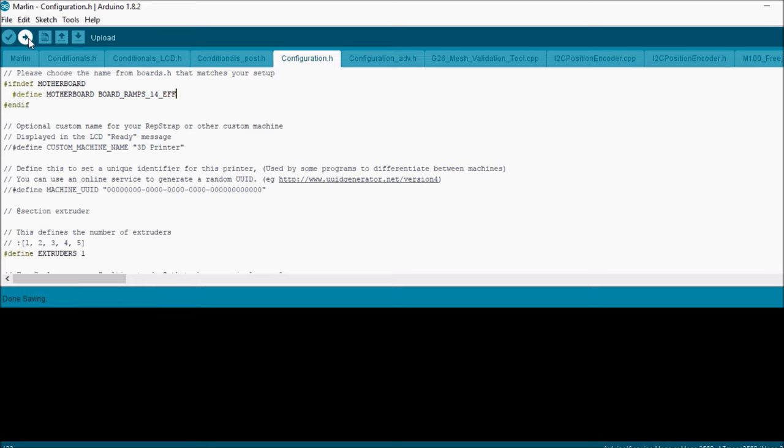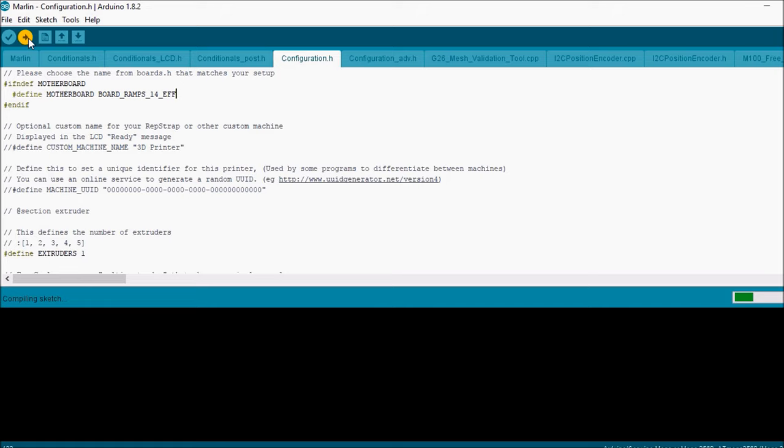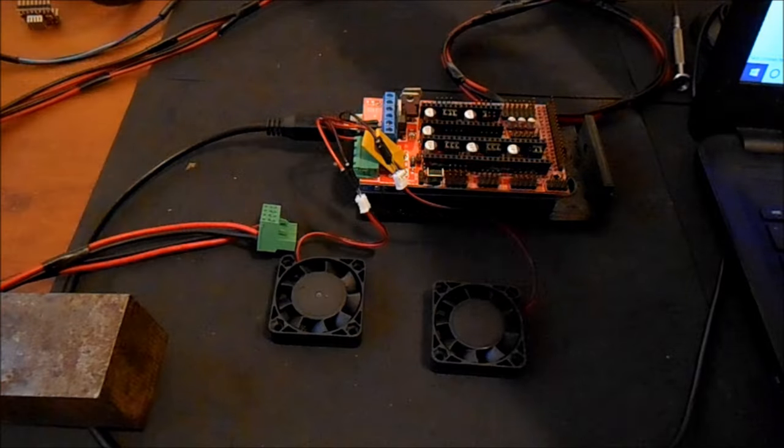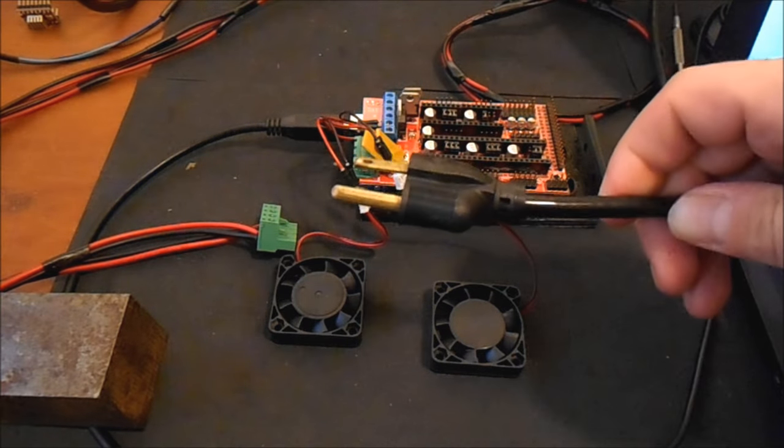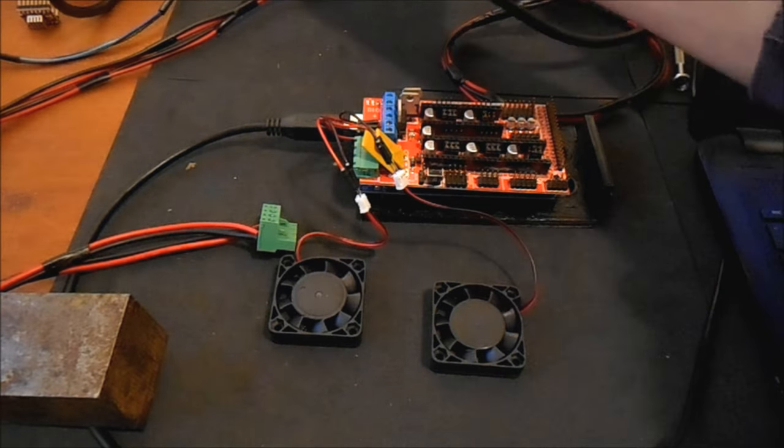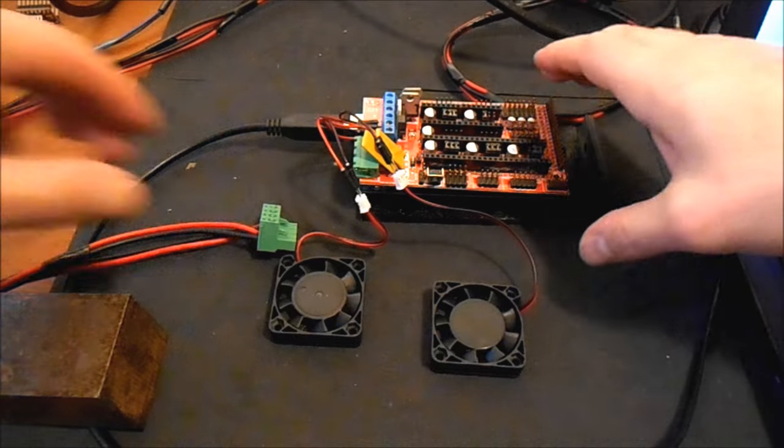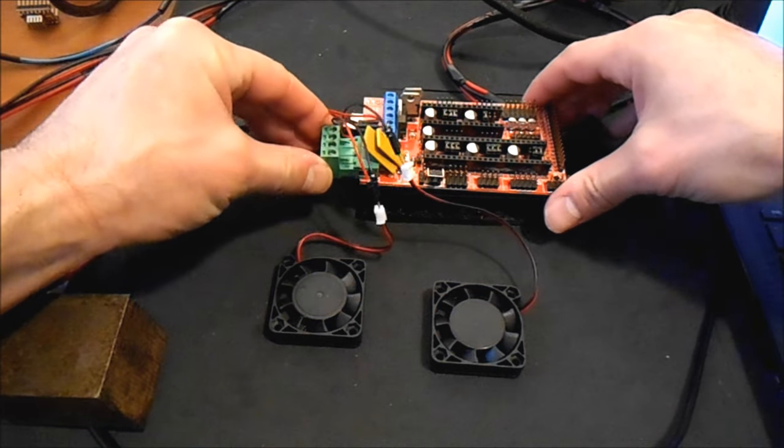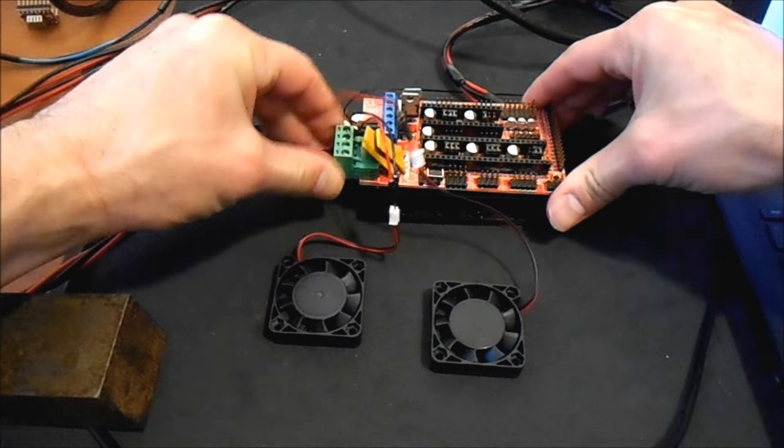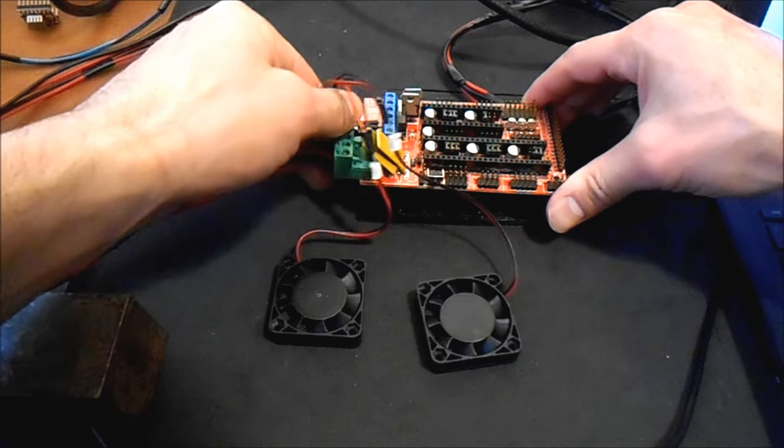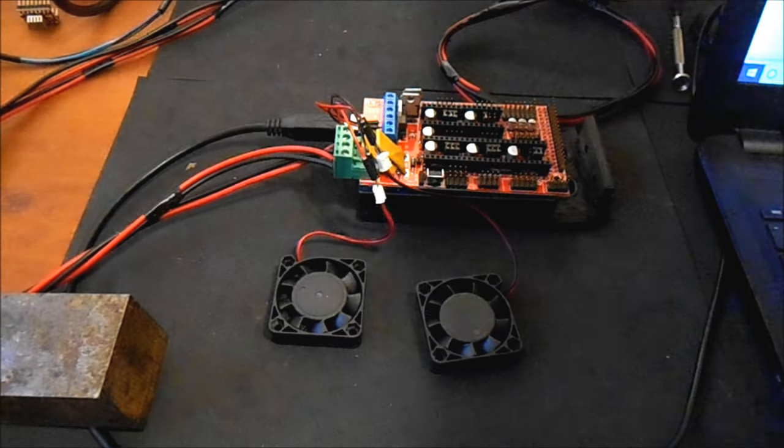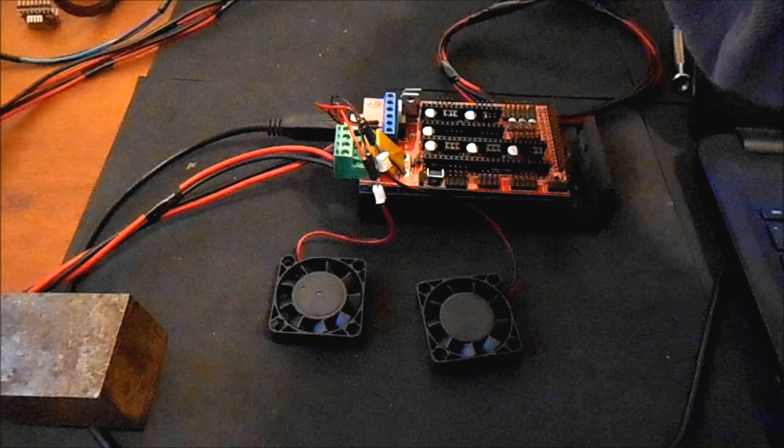We're then going to compile and upload. Okay, with the power supply disconnected, we're going to connect the 12 volt power cable from the power supply unit. We're then going to plug in the power supply.